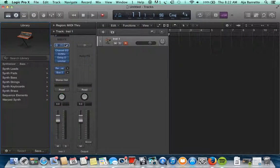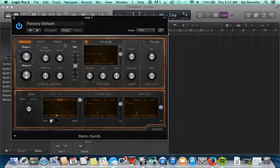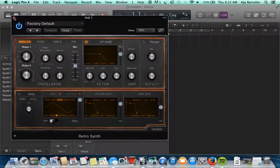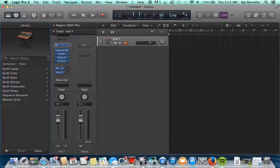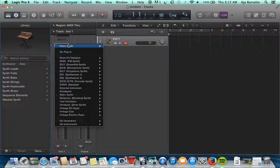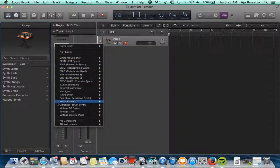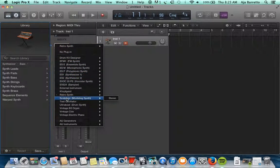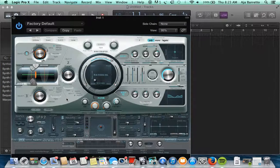And lastly let's look at one more. This one to me is the most daunting but there's a lot of possibilities. This is Sculpture. This is a modeling synth.